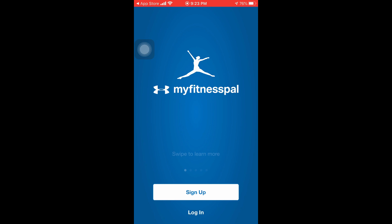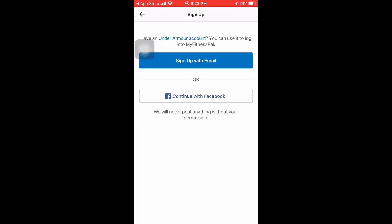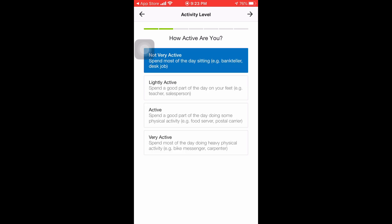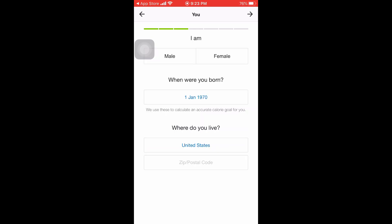You just need to sign up with your email, or you can also use your Facebook account. You'll then log in your goal — whether you're losing weight, gaining weight, or maintaining your weight. After that, you input how active you are with regards to your activities every day, your gender, and your birthday.